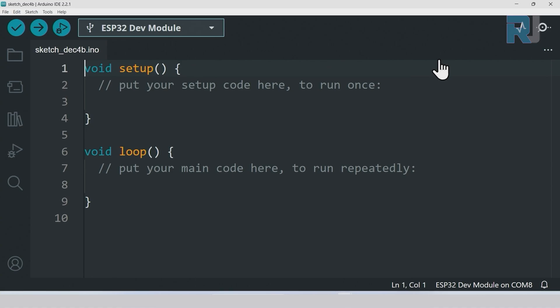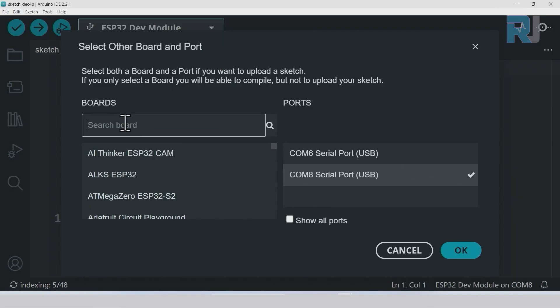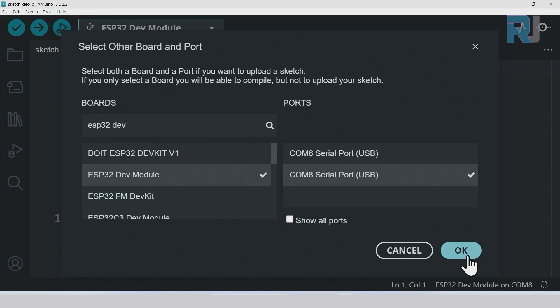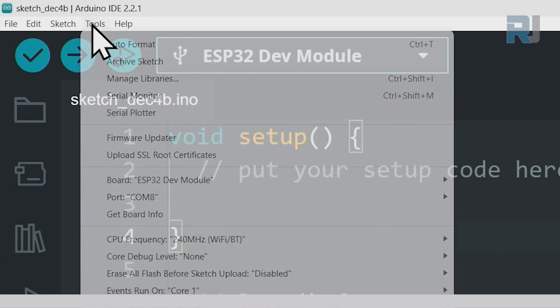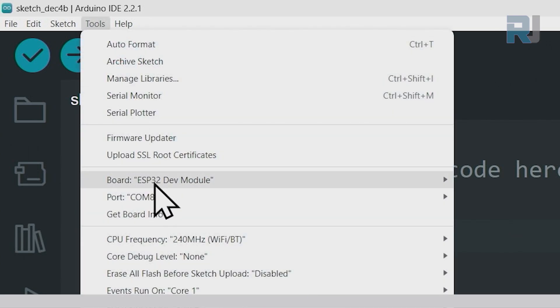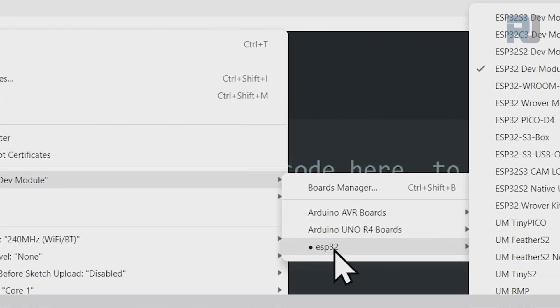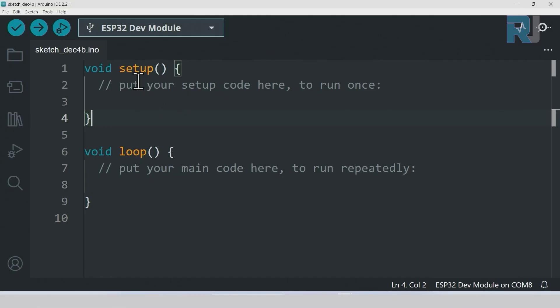Now let's see how we can select the ESP32 board. Click here to select board and type ESP32 dev. As soon as you type dev you see this board - select it and click okay. Now we have to select the port. The other way to select the board is click on tools, board, ESP32, and select the ESP32 dev module.